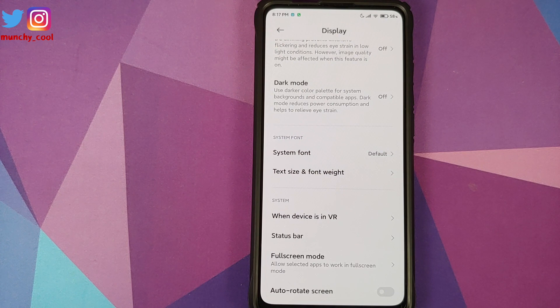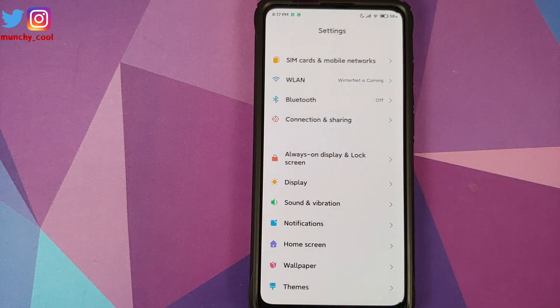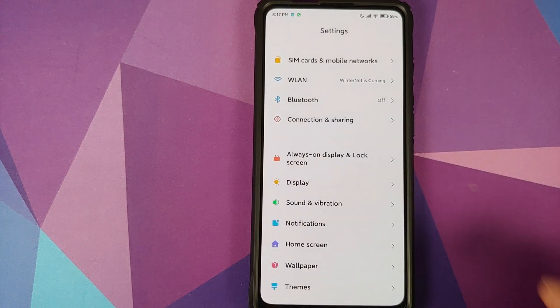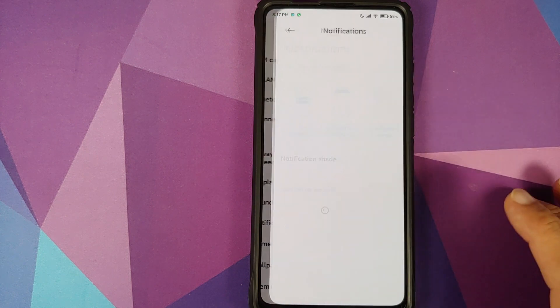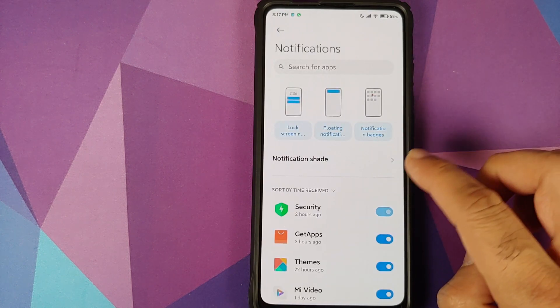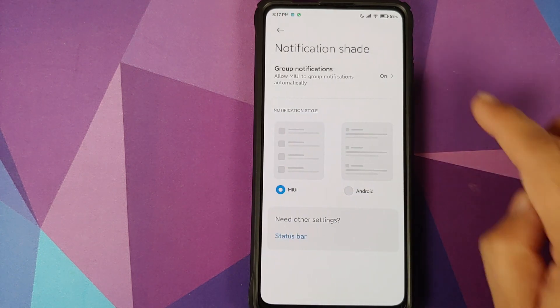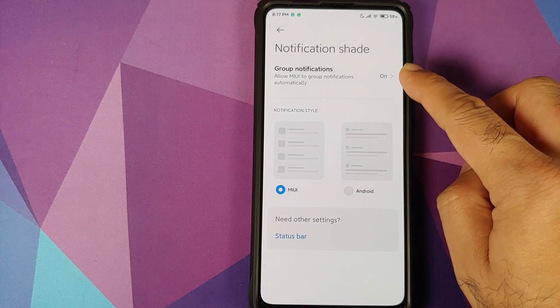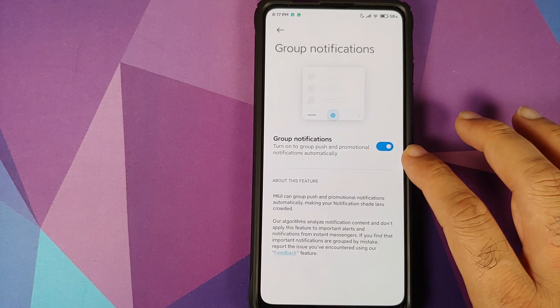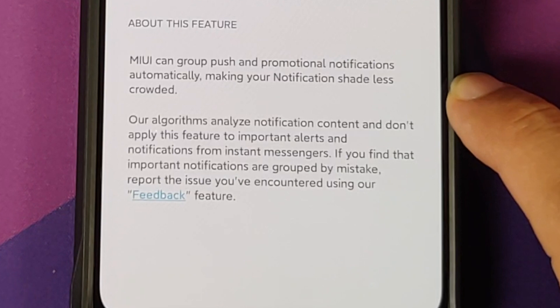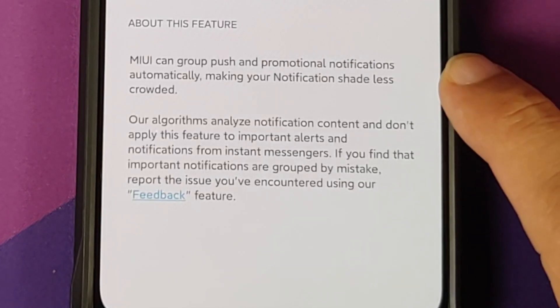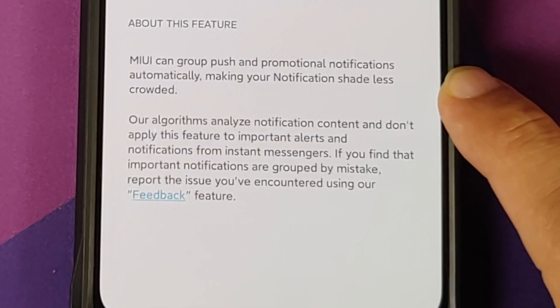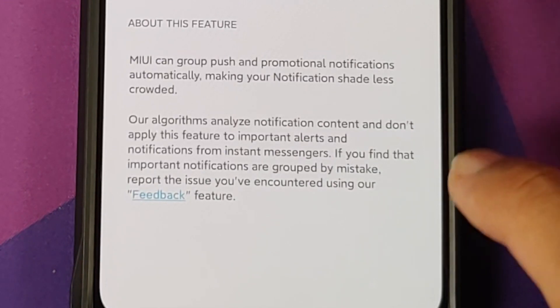We do not have the capability of changing the color of this battery bar, but yes, you do have a new battery bar baked into MIUI 12. Next if you go into notifications and then notification shade, you have a new option called group notifications. Once you enable this, MIUI is going to group the push and promotional notifications automatically, making your notifications shade less crowded.